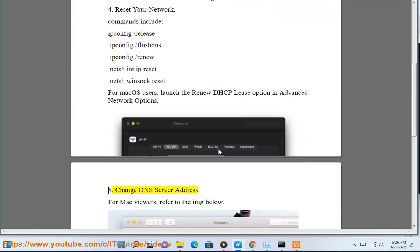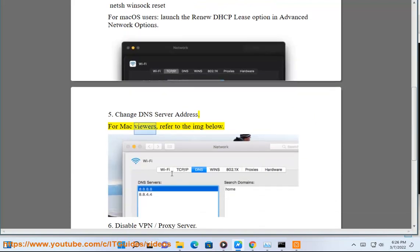5. Change DNS server address. For Mac viewers, refer to the image below.